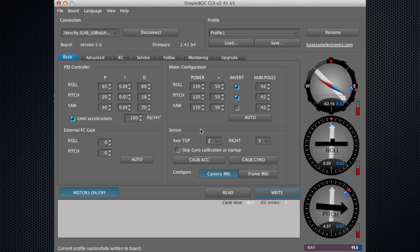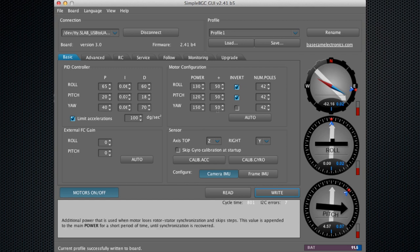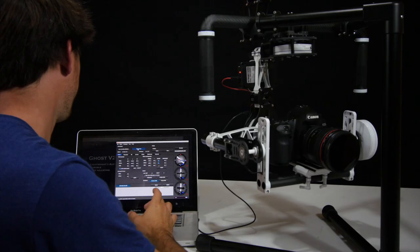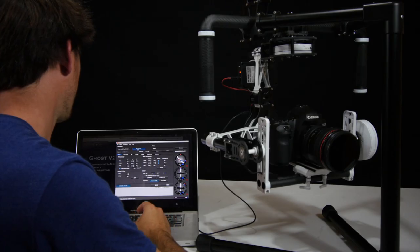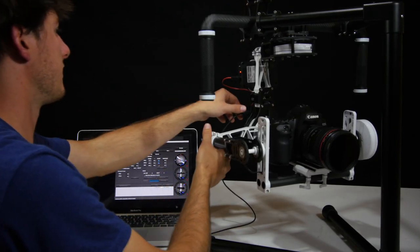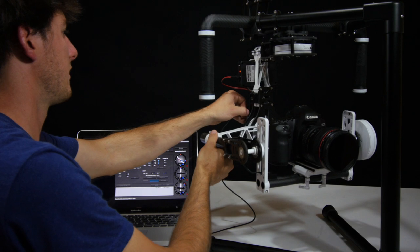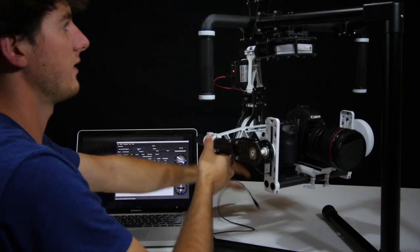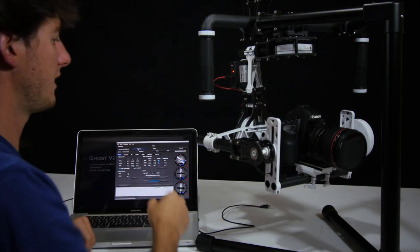If you make any changes to a profile, just make sure to save that new profile. When you're done with everything, hit disconnect and unplug the USB. Now you're ready to go operate your ghost.